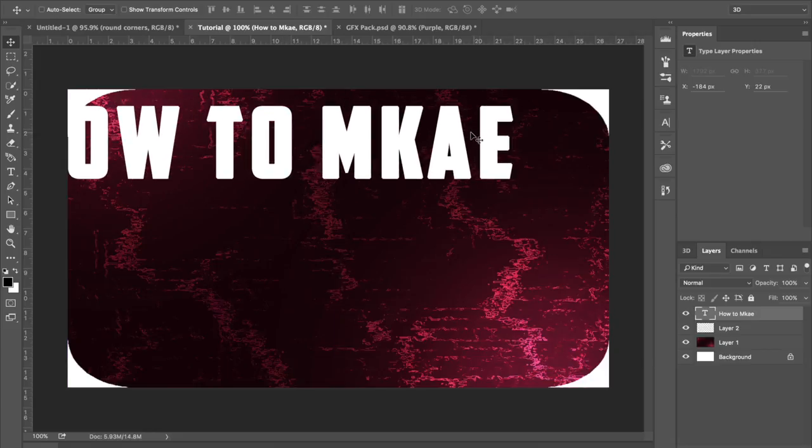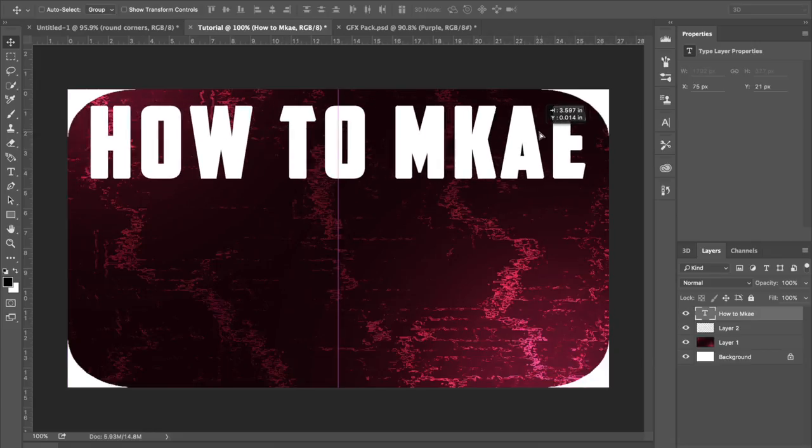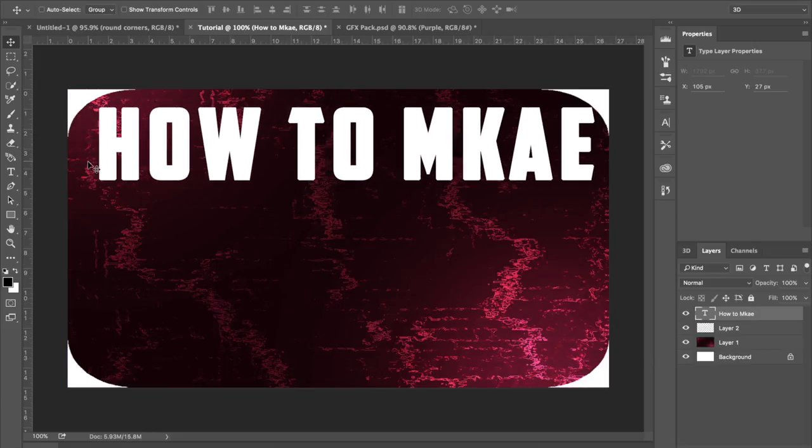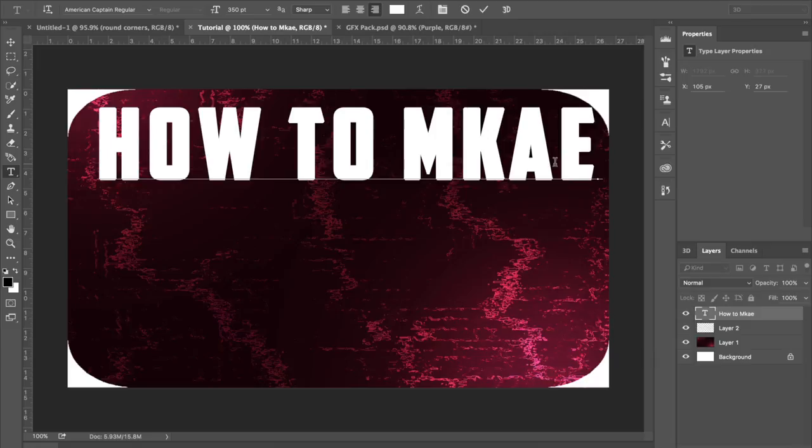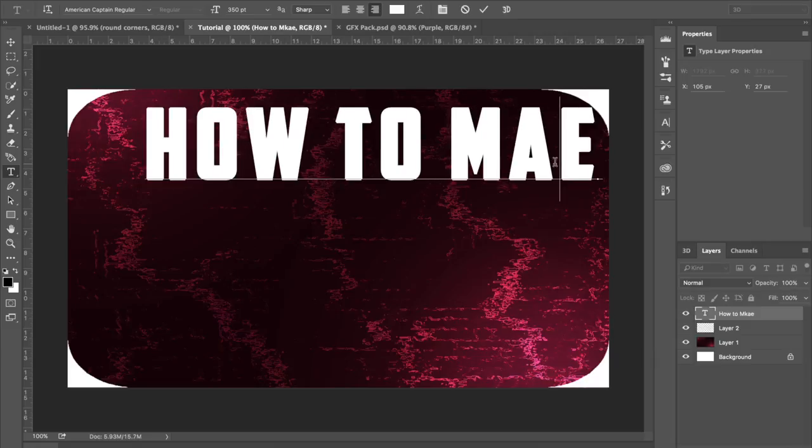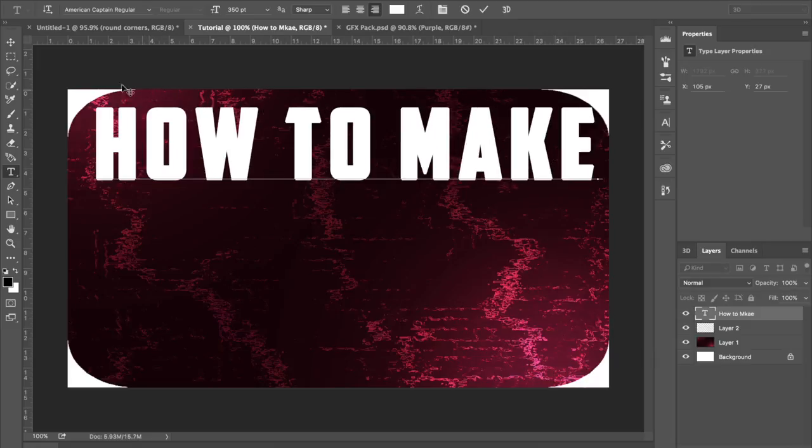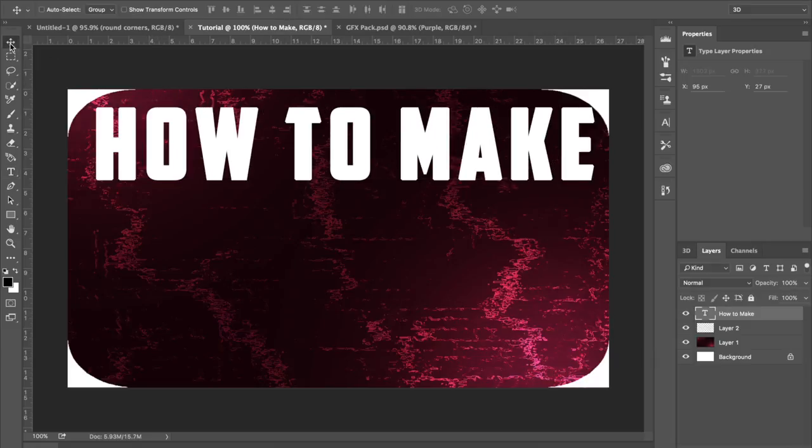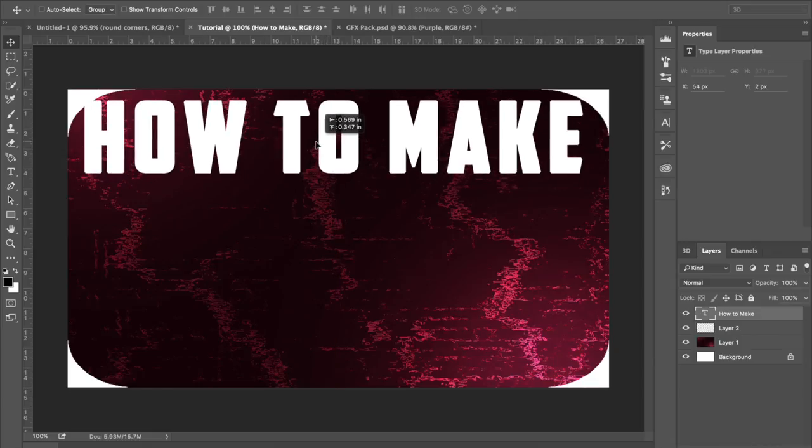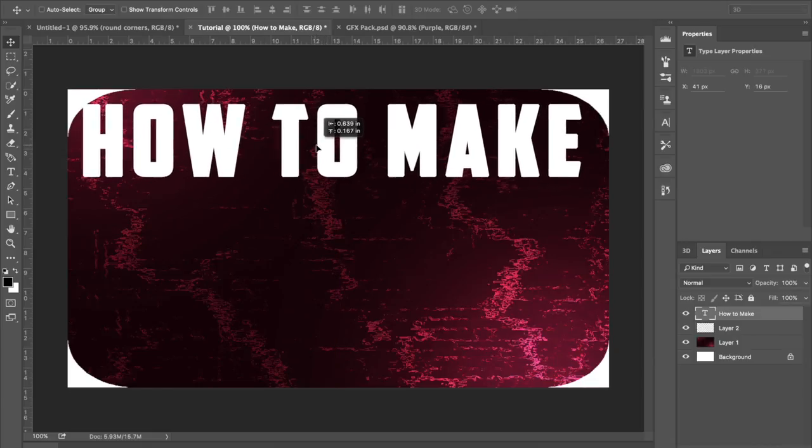Make sure that when you guys are spelling anything on your thumbnail that you're spelling it right. I didn't right there, so I just fix it up and make sure to center my words.